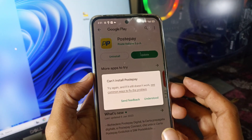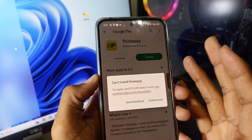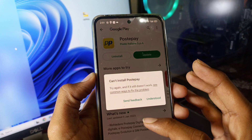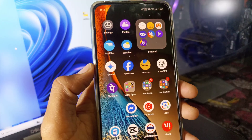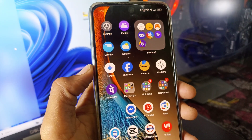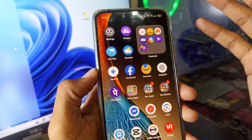First, you have to close your Play Store. Now my Play Store is closed.